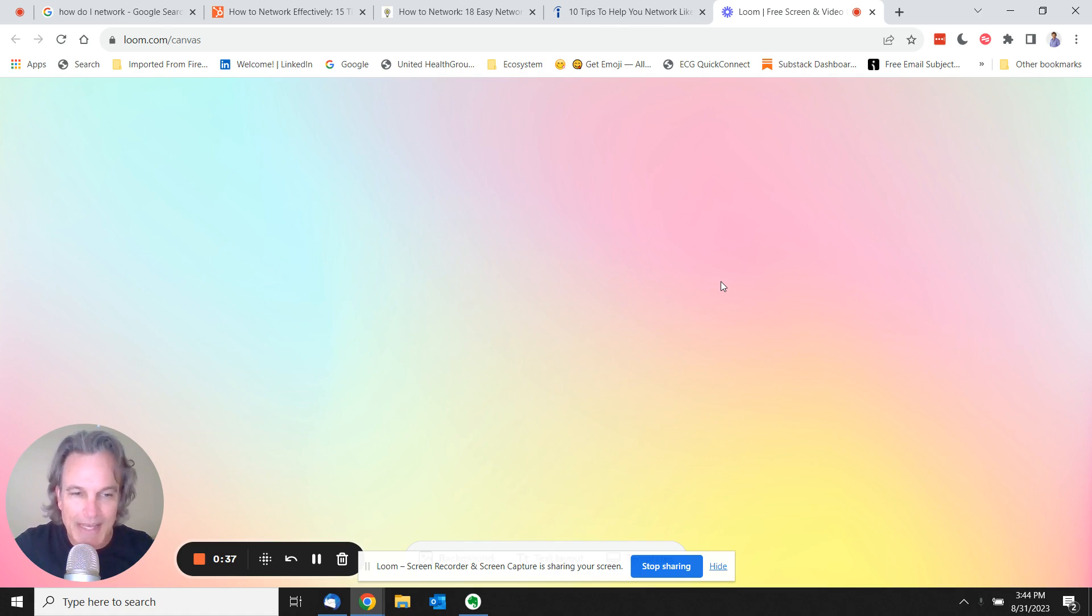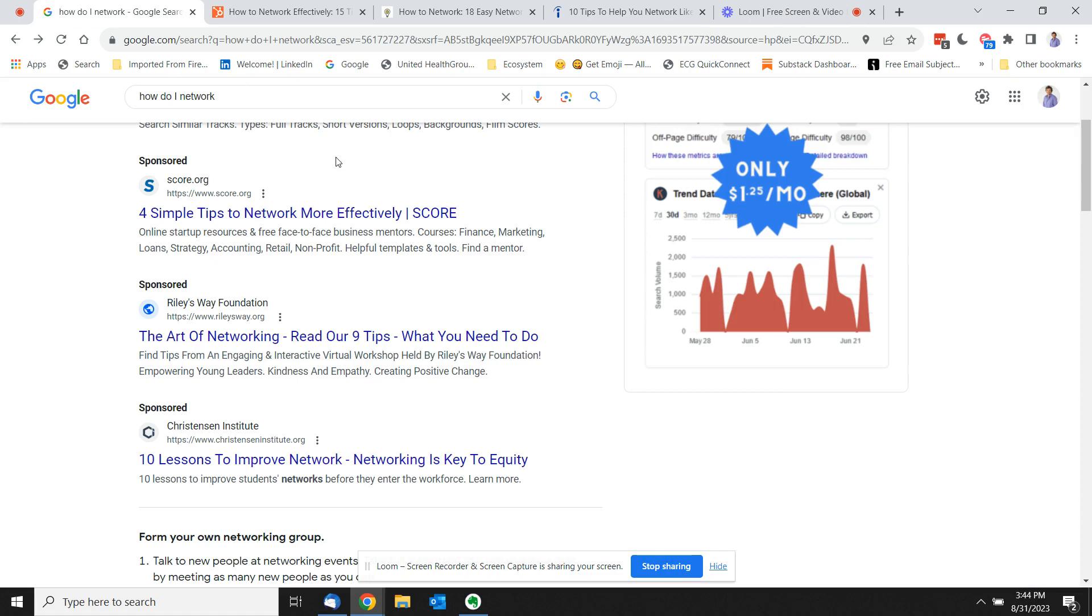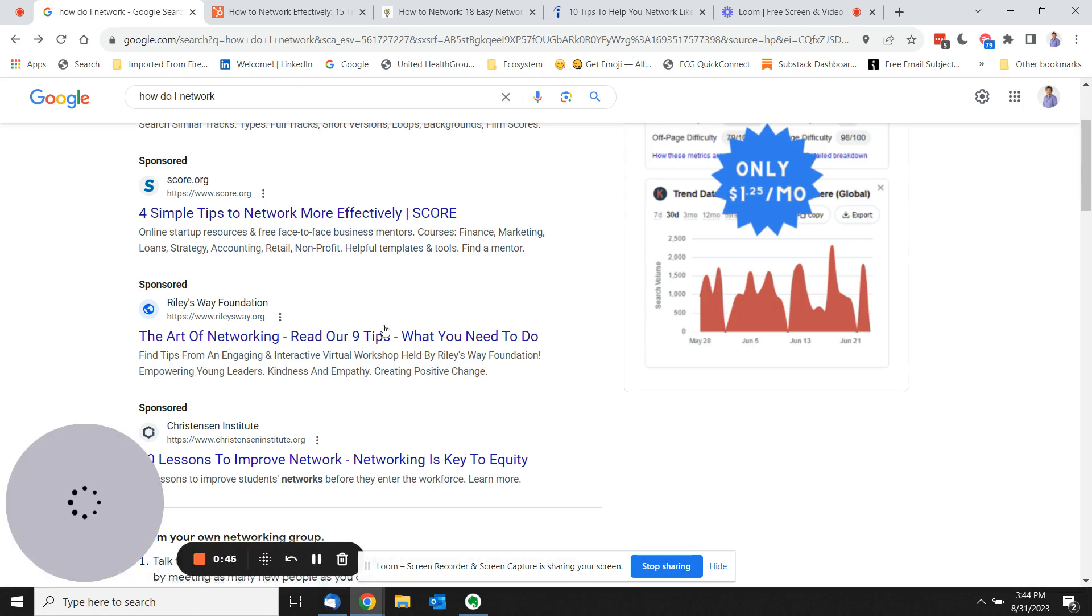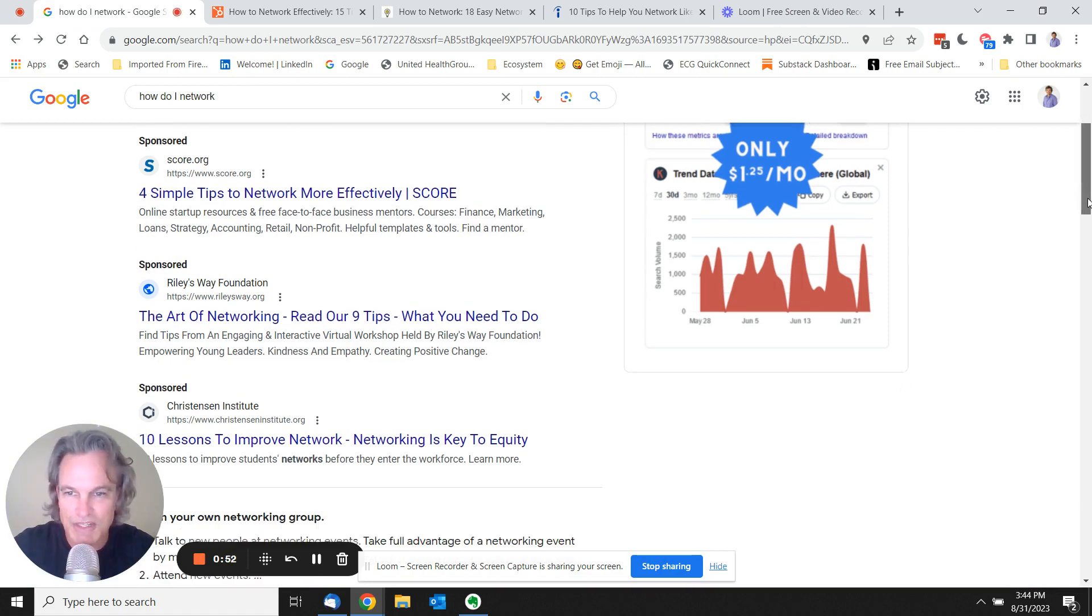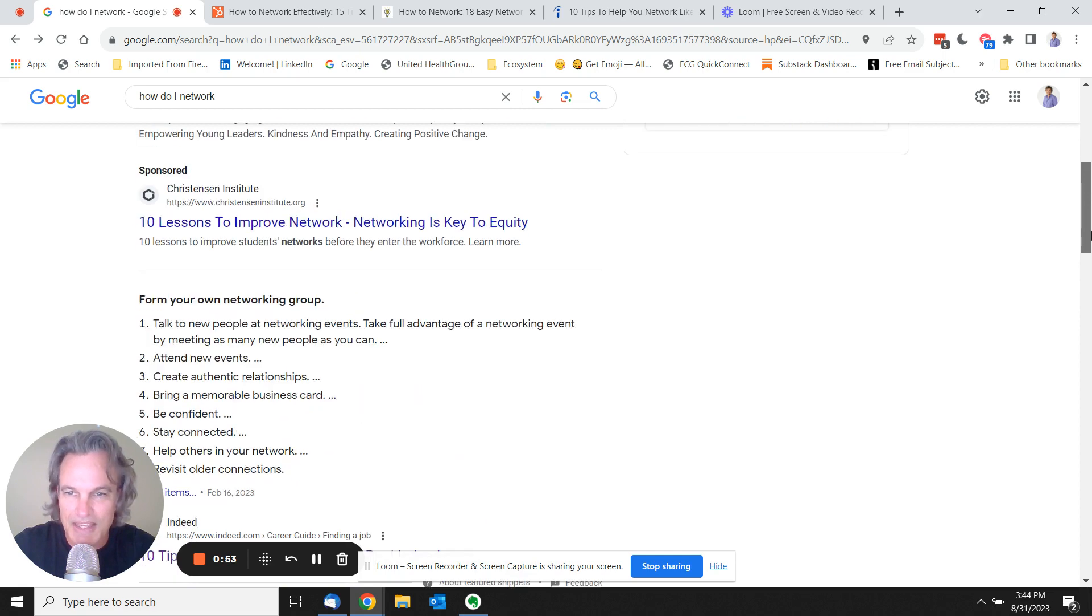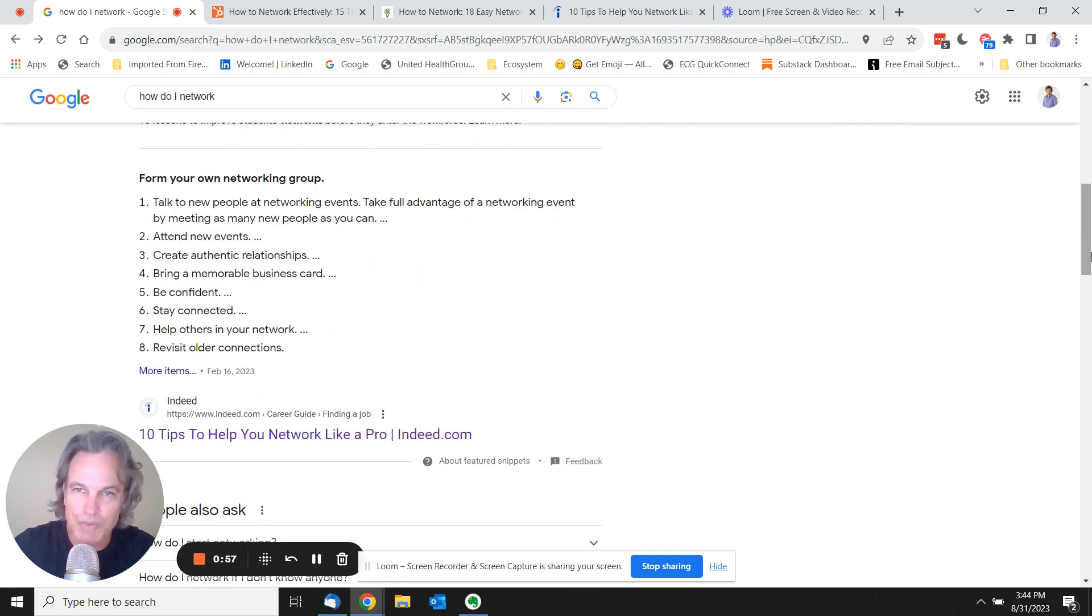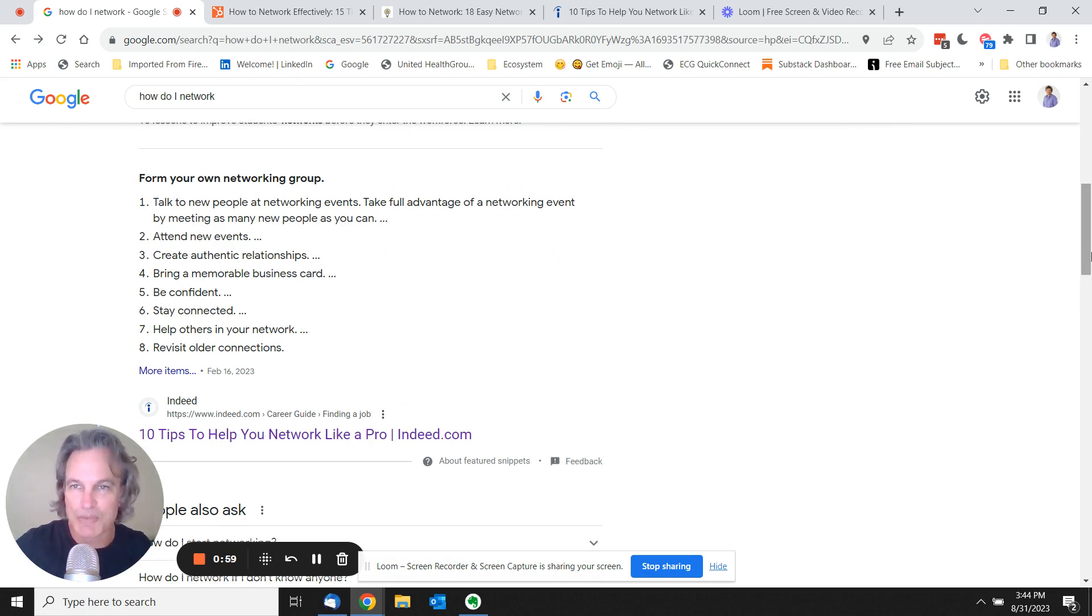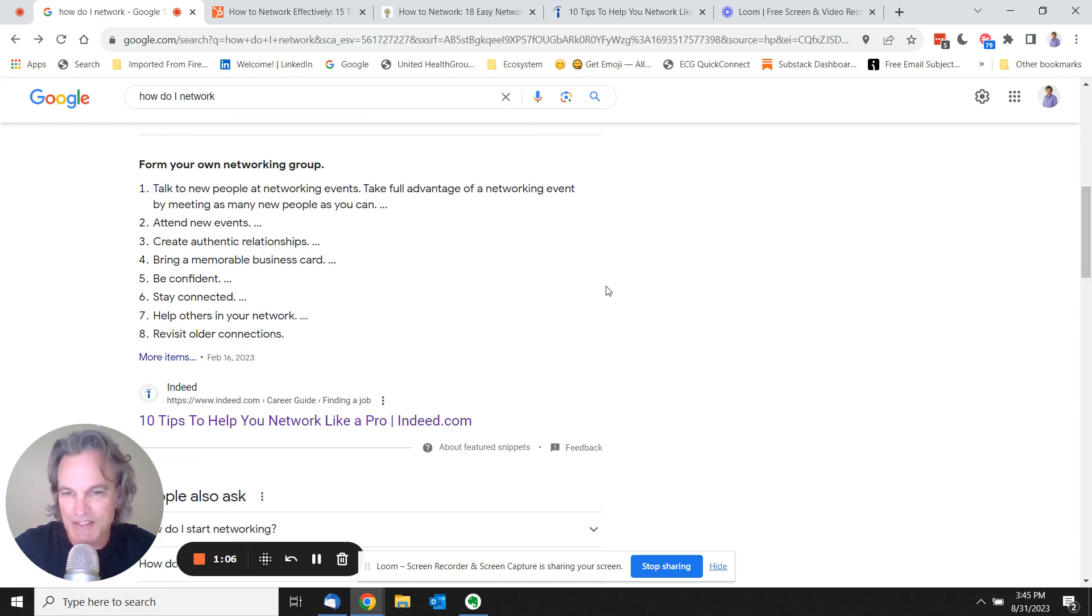If you go online and you Google something like 'how do I network?' I did a Google search here. It's going to bring up a bunch of search results. You can scroll through these, but most of these are going to be articles written by some online magazine or some job board. It's going to go into advice for networking. Some of these things, this is from Indeed.